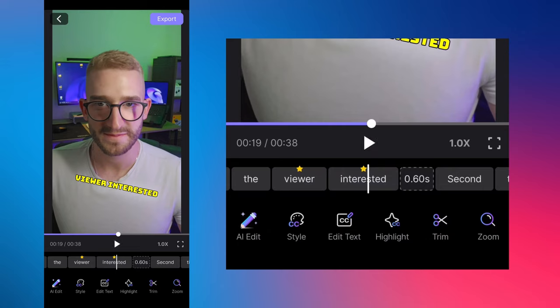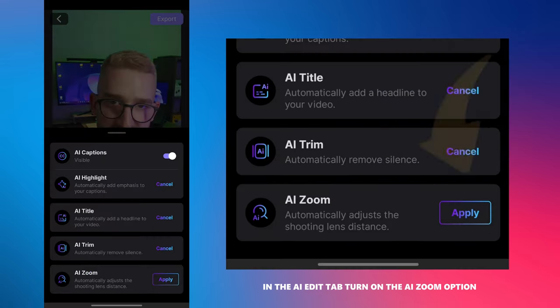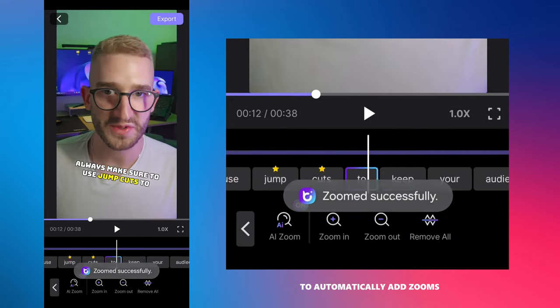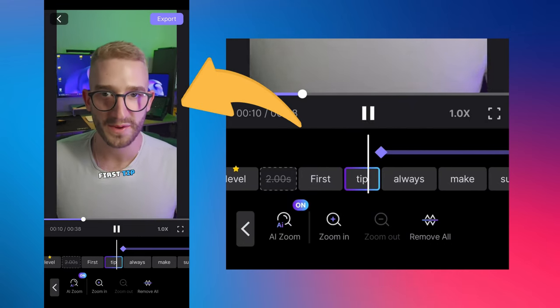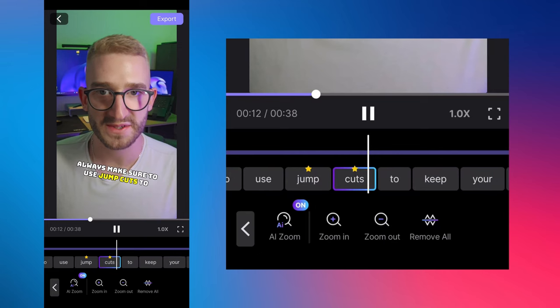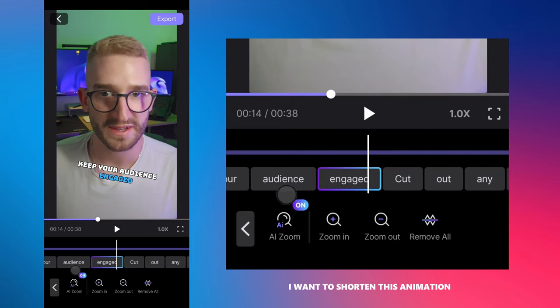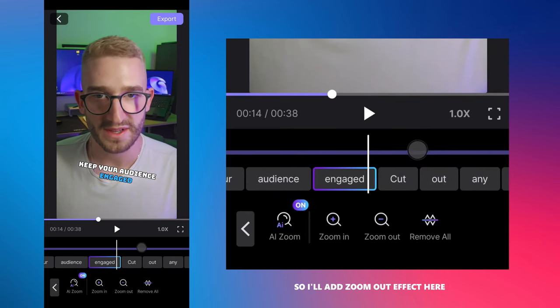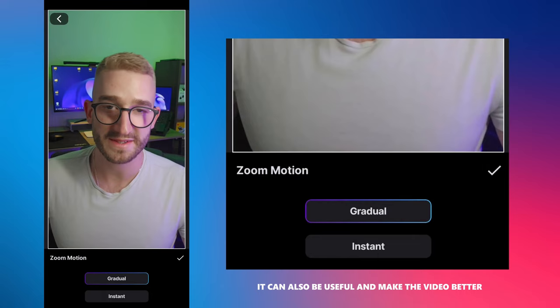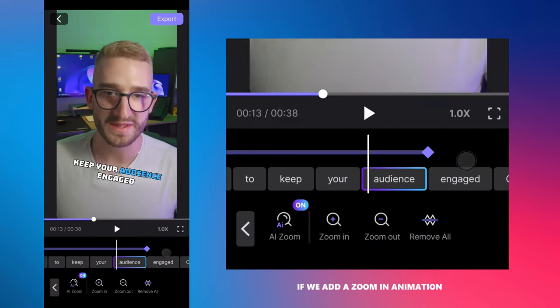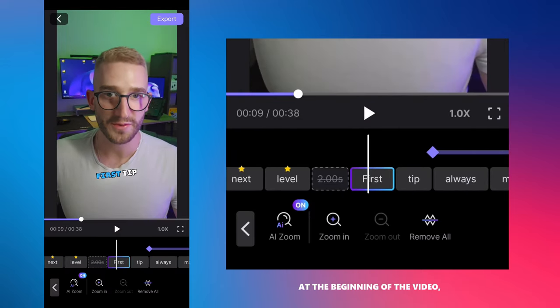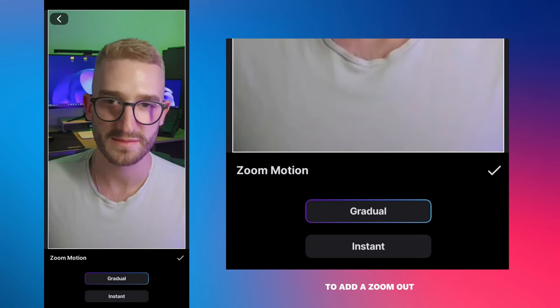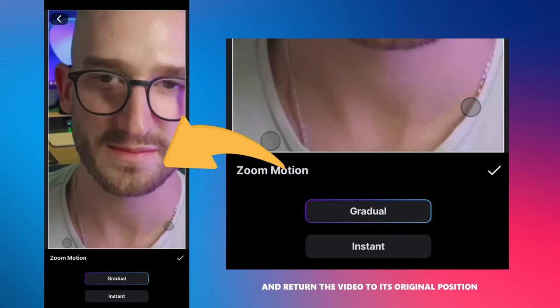Now, I'm going to show you how to add zooms to your video. In the AI edit tab, turn on the AI zoom option to automatically add zooms. First thing, always make sure to use jump cuts to keep your audience engaged. I want to shorten this animation, so I'll add zoom out effect here. It can also be useful and make the video better if we add a zoom in animation at the beginning of the video, and then after a few words to add a zoom out and return the video to its original position.